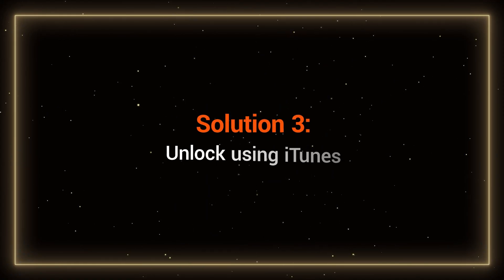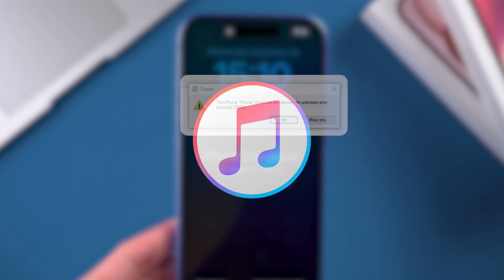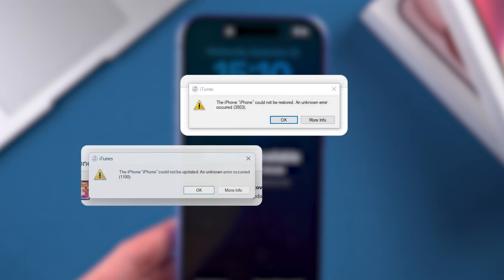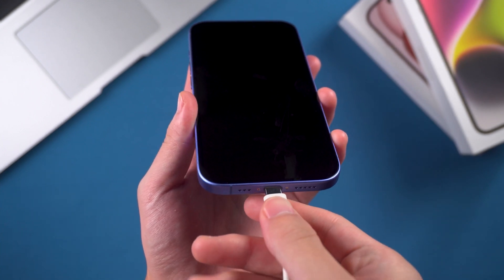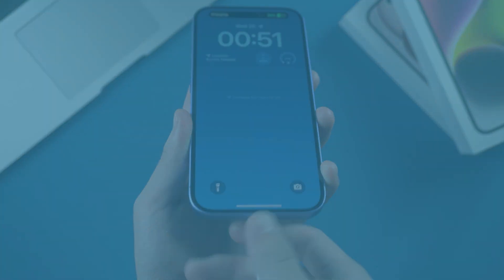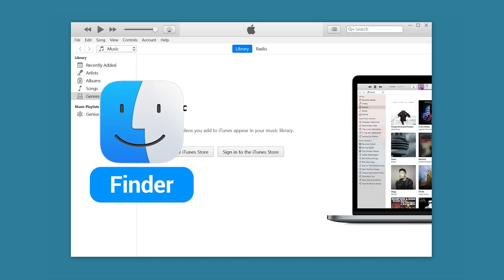Solution 3: Unlock using iTunes. iTunes can also be used to unlock the iPhone 16. However, it's unstable and the process is not clearly indicated, making it less user-friendly for new users. Connect your iPhone 16 to your computer and open iTunes. If you're a Mac user, you can use Finder instead.